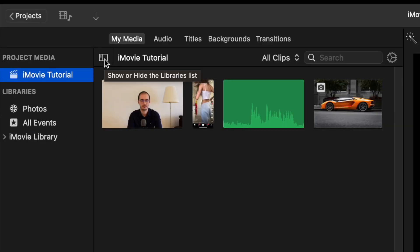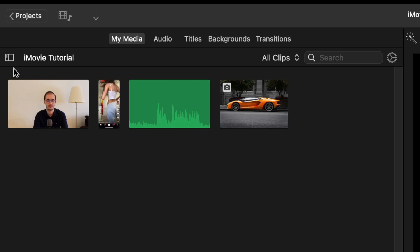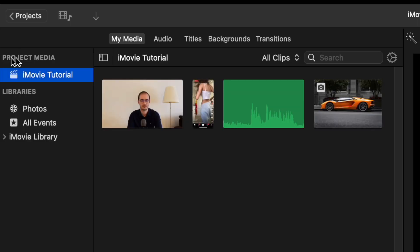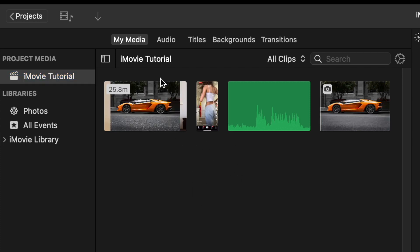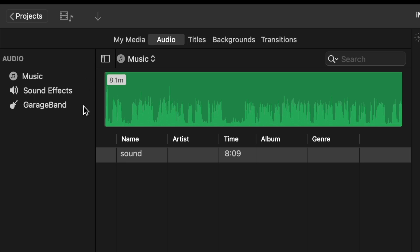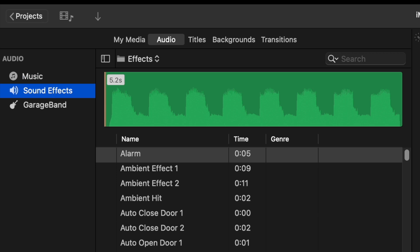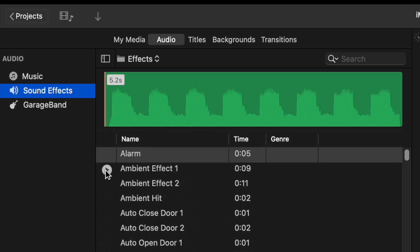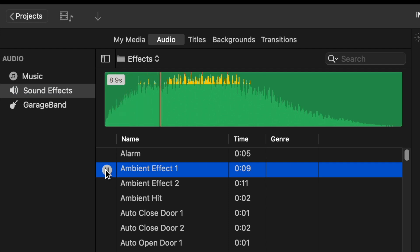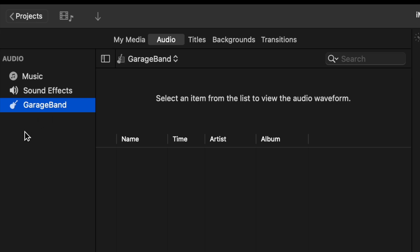This little button here hides the left panel. And if you want to see it back, then click here. Here are additional options. The first one is My Media, which shows your current media files. The second one is Audio — you can find your own audio files here, or access your music files and the large sound effects library of iMovie. You can basically play by clicking here.